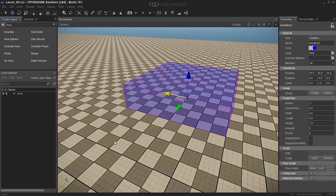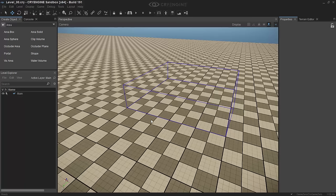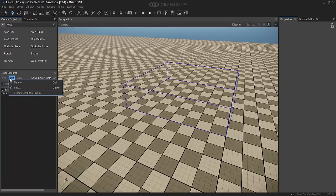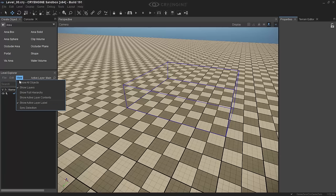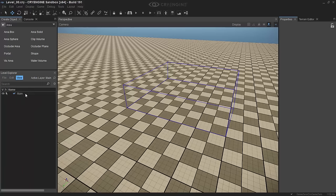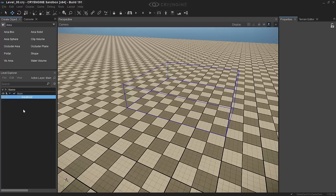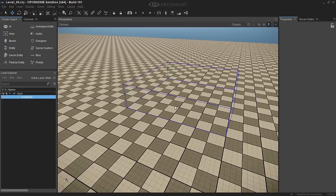Now if you click away however, it's not in our Level Explorer. To see that, you have to go to View, Show Full Hierarchy, and if you expand it you see now we have Area Box.